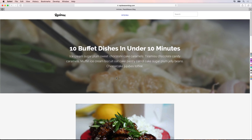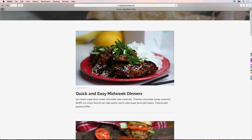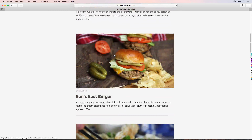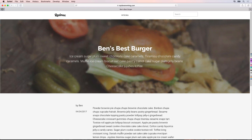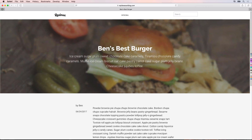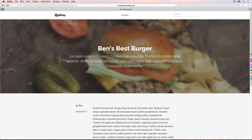So far the only pages on our site are the articles page — the homepage that lists all of our blog articles — and the individual blog article page where you can read that post. But most websites also have an about page and a contact page. In this video we're going to look at how we add more pages to our site and edit those inside of Total CMS.